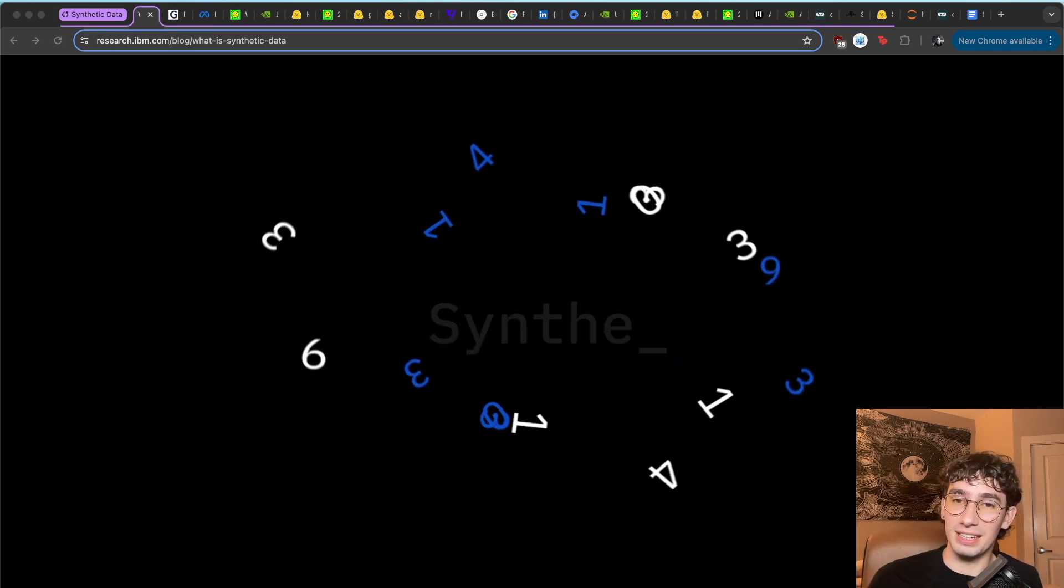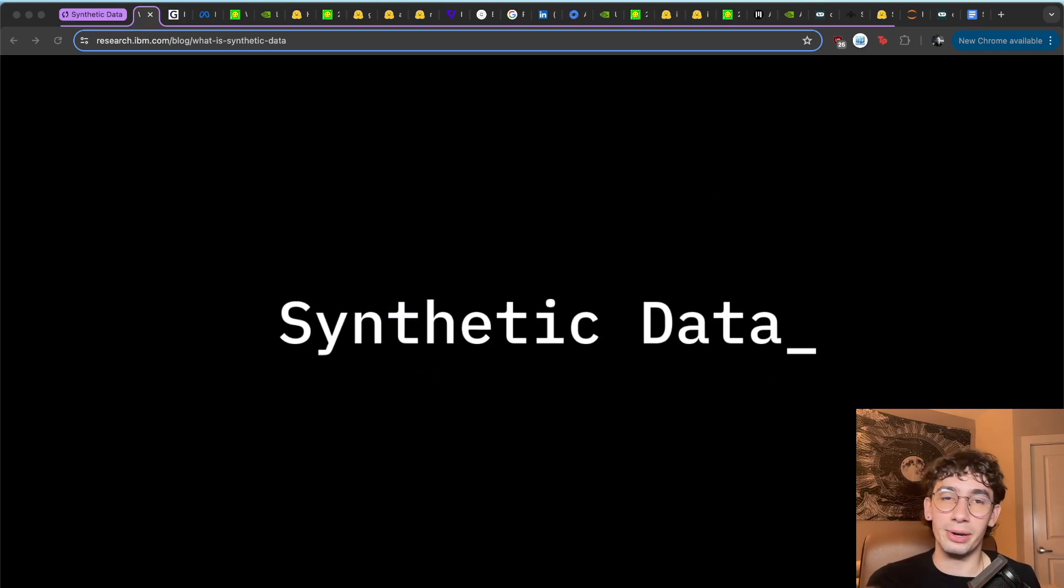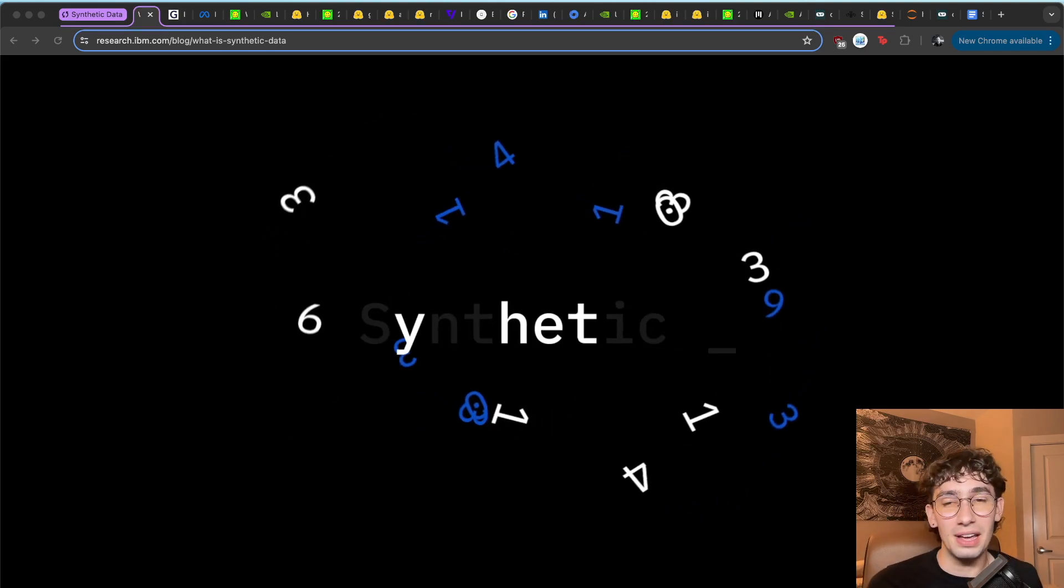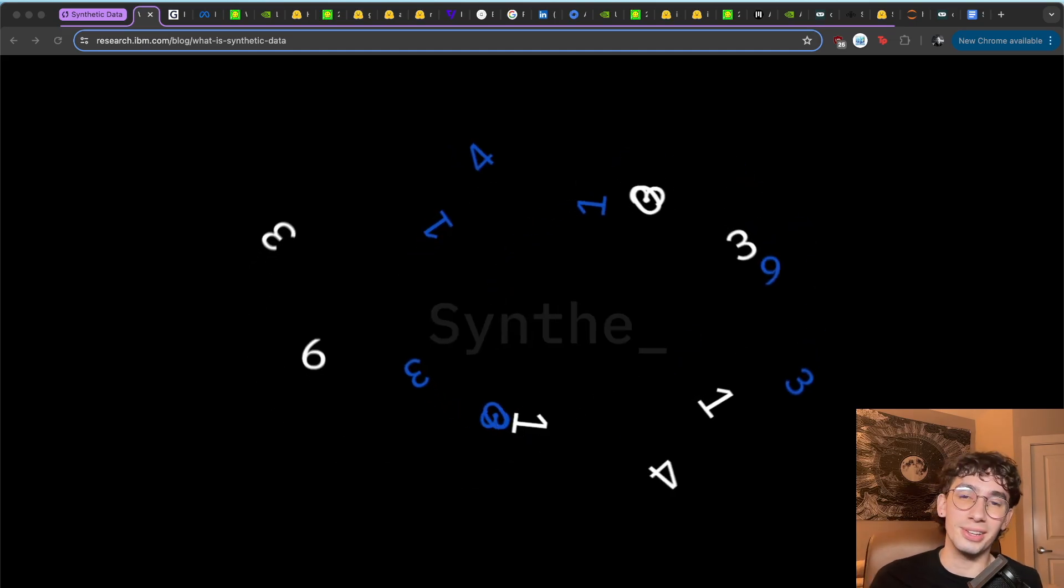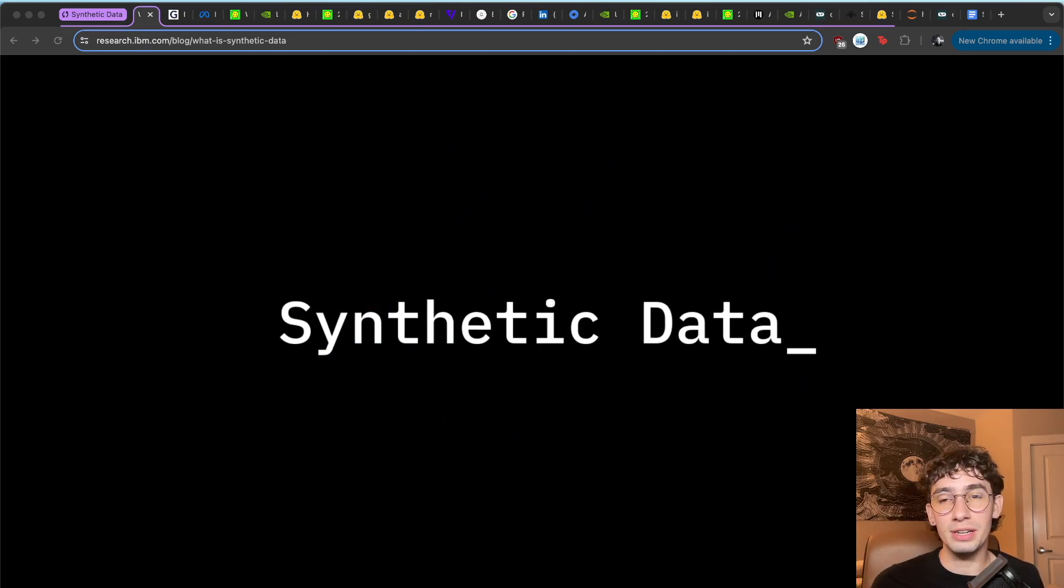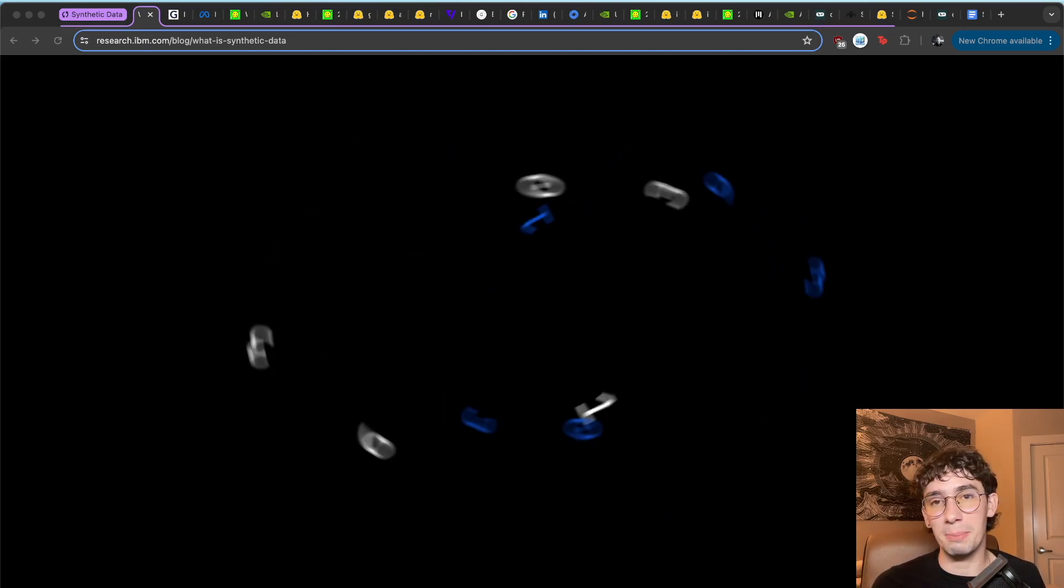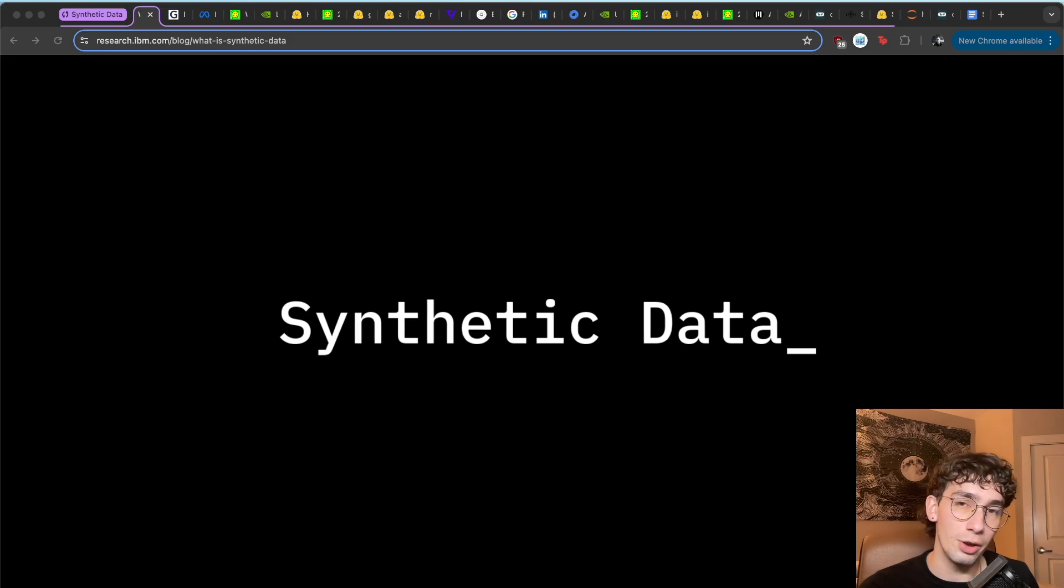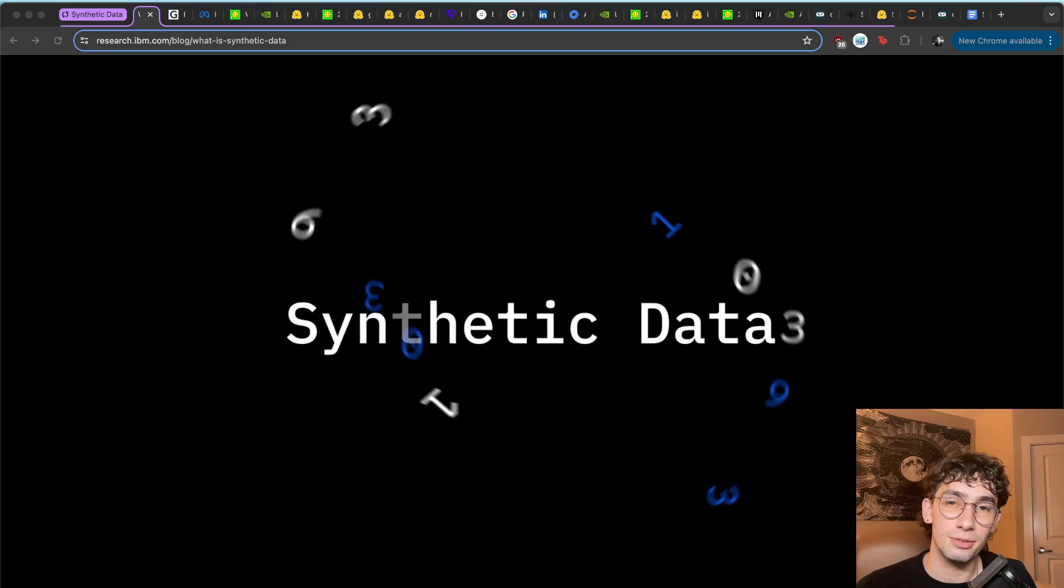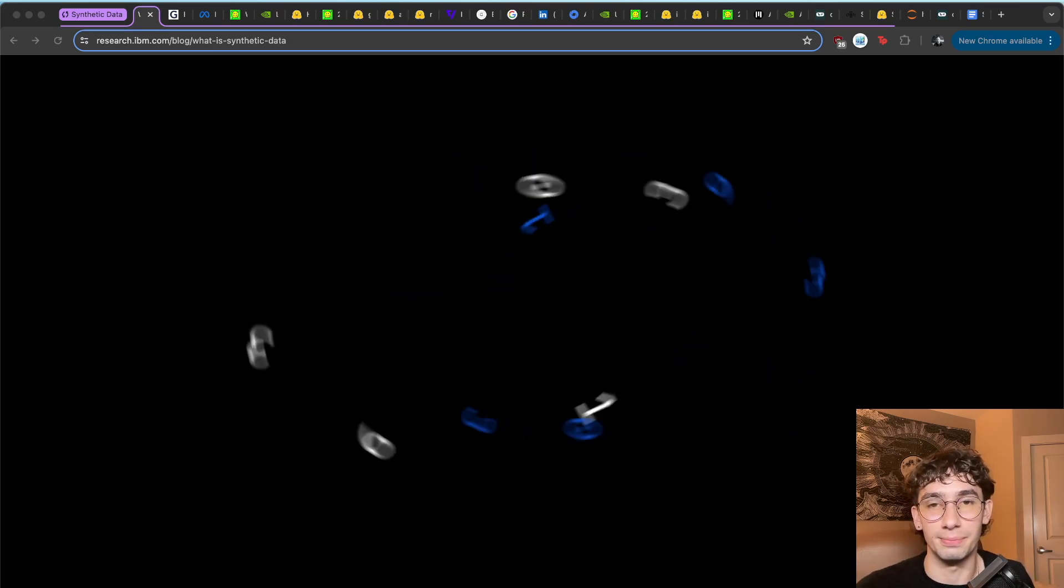So by now you should have a decent understanding of synthetic data, what it is, how it works, how it's being used right now, and a little bit of how you can start to think about generating your own with large language models. If you enjoyed, make sure to drop a like. If you want to see more, go ahead and click that subscribe. And if you've got any questions, feel free to leave them in the comments below. Thank you.